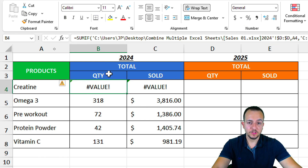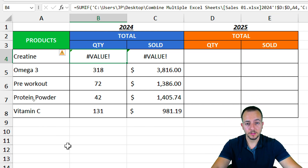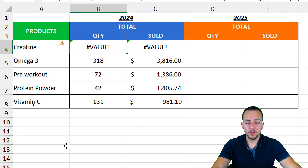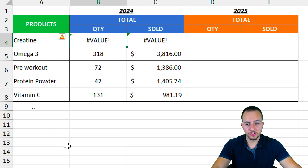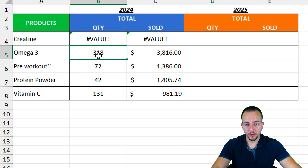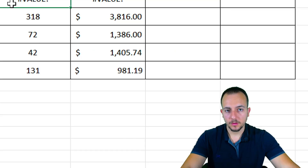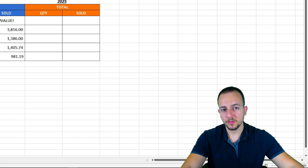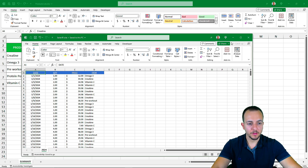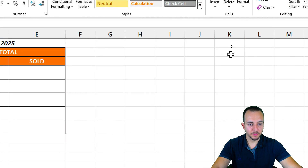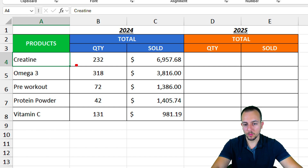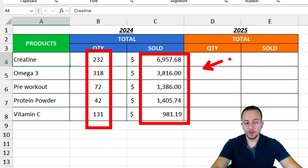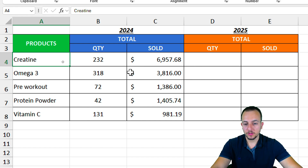One solution is to use Power Query or other tools, but if you want to keep it simple with formulas and functions, here's what you can do. Let me reopen the file I just closed. Now with the file open, if I just minimize it, the formulas are working properly again. So the key question is: how can we prevent the error from occurring?